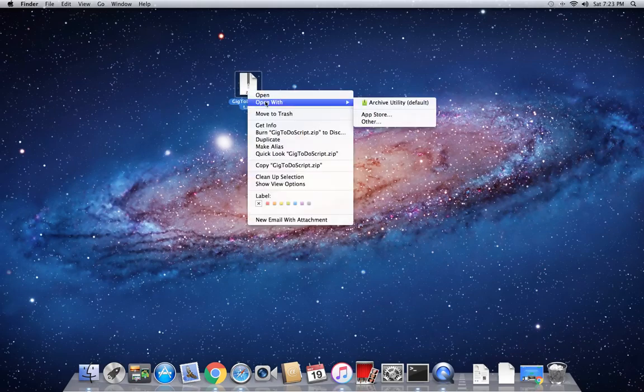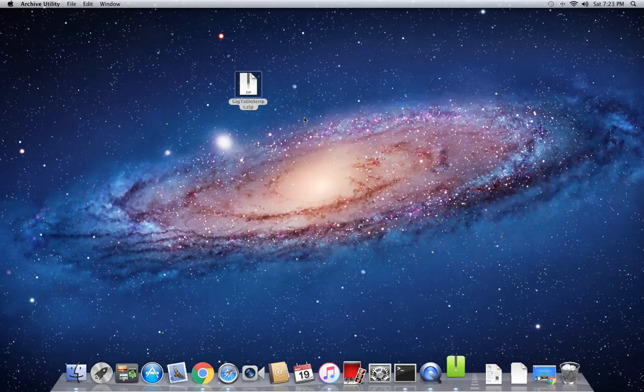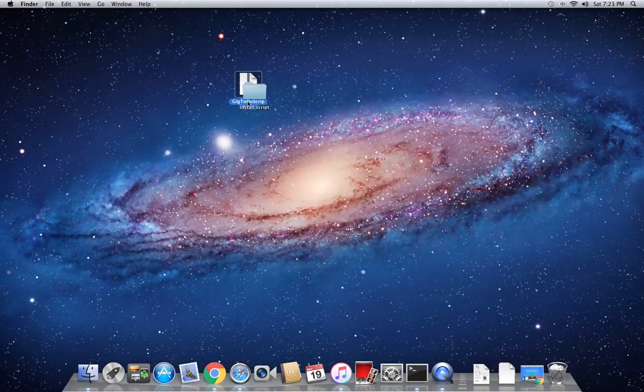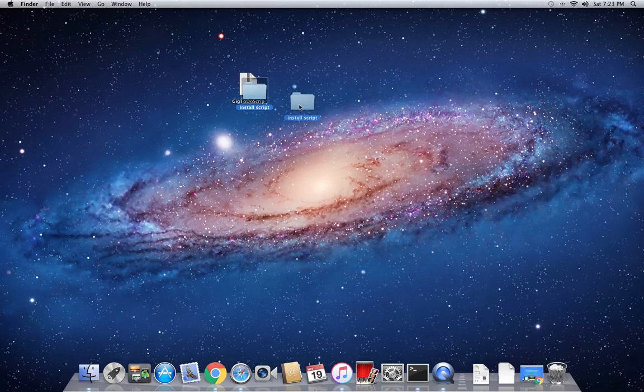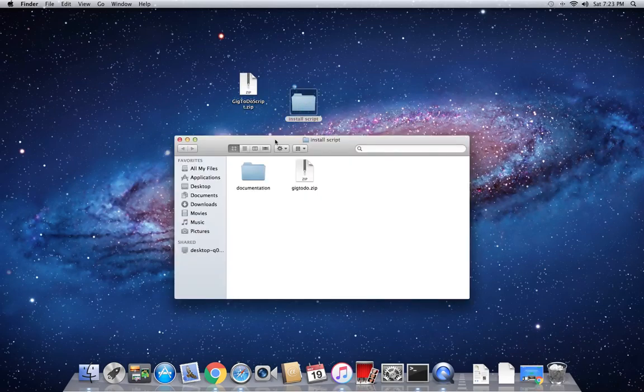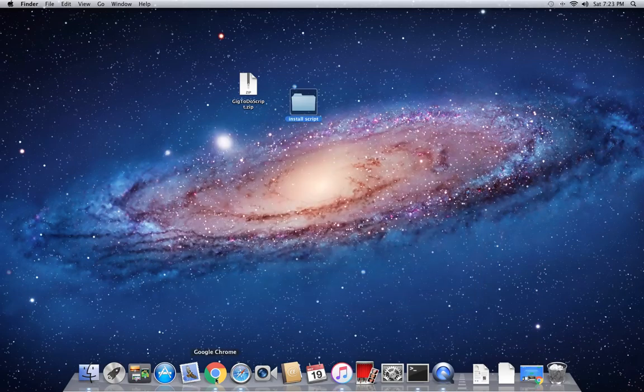First things first, we need to extract the contents of this zip folder. Now when you download this from CodeCanyon, it's going to have a different name. Just extract the contents of that zip folder. So now inside the folder, we have a documentation folder and we have a geek2do.zip folder. This is what we're going to install on our server. So now let's head over to the server.